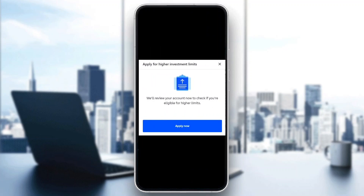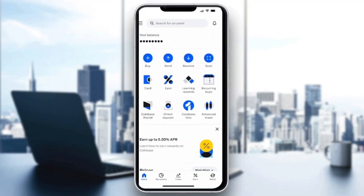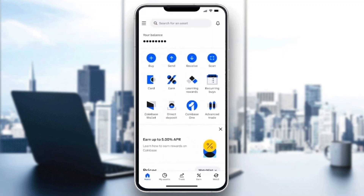In Settings, find the option that says 'Increase Your Limit.' After entering that, it will bring you to a new page that says 'Apply for Higher Investment Limits.' They will review your account to see if you're eligible for higher limits. Just go ahead and click Apply Now, and after they approve your account you will be able to have higher limits on Coinbase.